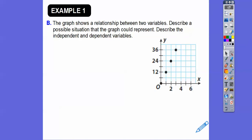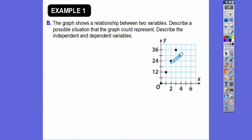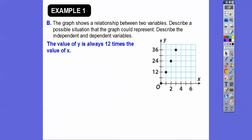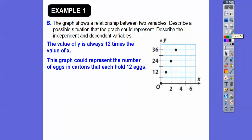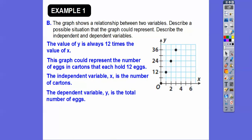Here's a graph showing the relationship between two variables. When x=0, y=0; x=1, y=12; x=2, y=24; x=3, y=36 — y is always 12 times x. This could represent eggs in cartons, since eggs come in packages of 12. If you have zero cartons, you have zero eggs; one carton gives 12 eggs; two cartons gives 24 eggs. The independent variable is the number of cartons and the dependent variable is the number of eggs.